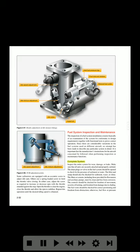Inspect the entire system for wear, damage, or leaks. Make sure that all units are securely attached and properly safetied. The drain plugs or valves in the fuel system should be opened to check for the presence of sediment or water. The filter and sump should also be checked for sediment, water, or slime. The filters or screens, including those provided for flow meters and auxiliary pumps, must be clean and free from corrosion. The controls should be checked for freedom of movement, security of locking, and freedom from damage due to chafing.